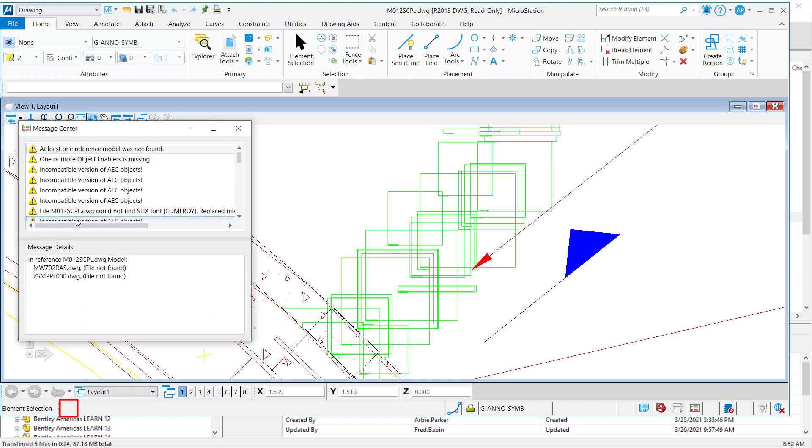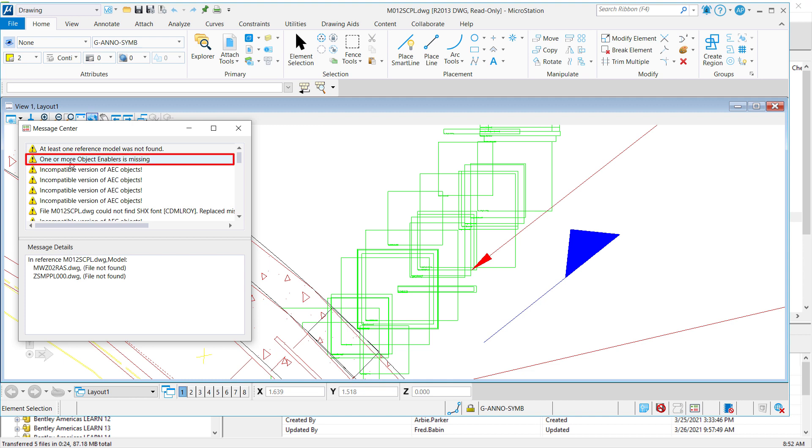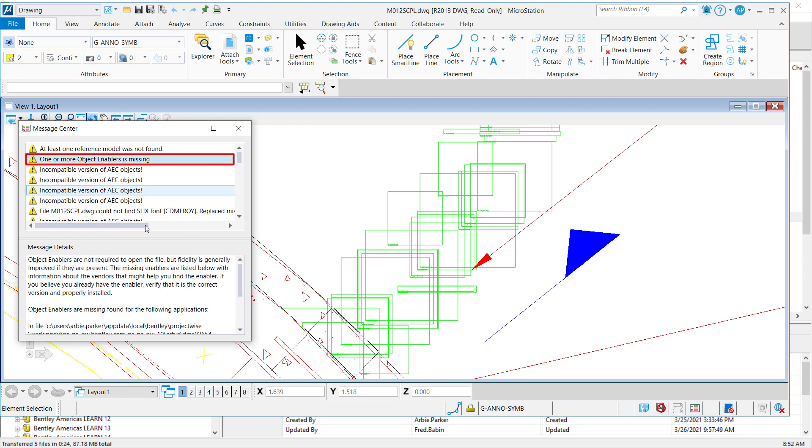If we double-click the Message Center, we can see that one or more object enablers are missing in this particular drawing. When you see objects like this, this is a tell-tale sign that object enablers are required for the correct fidelity of this particular file.